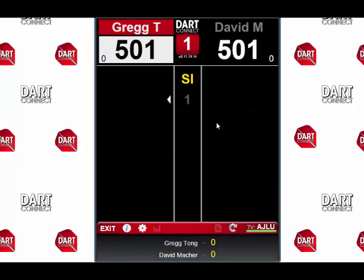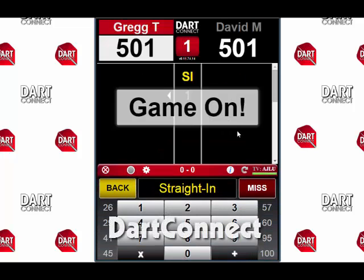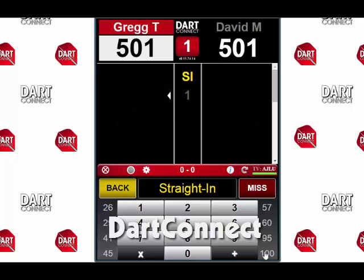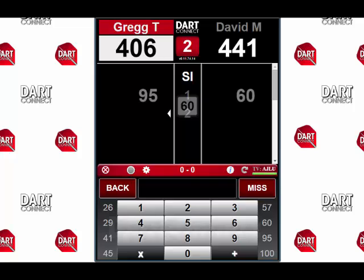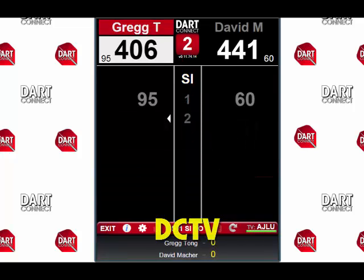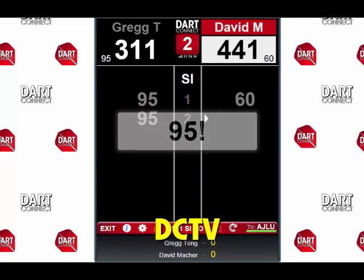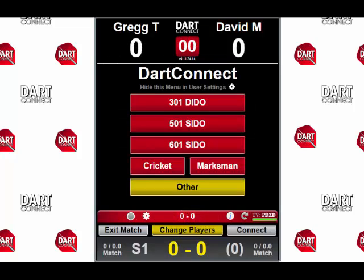Now it's getting ready for our match, so let's switch back to DartConnect and start the match up. Let's say I win the bowl — and it's game on. Let's take a couple of practice turns and we'll see how it looks in the other screen. I'll throw a 95; David, of course, throws a 60. Back at DC TV, you can see it's catching up and updating in real time.